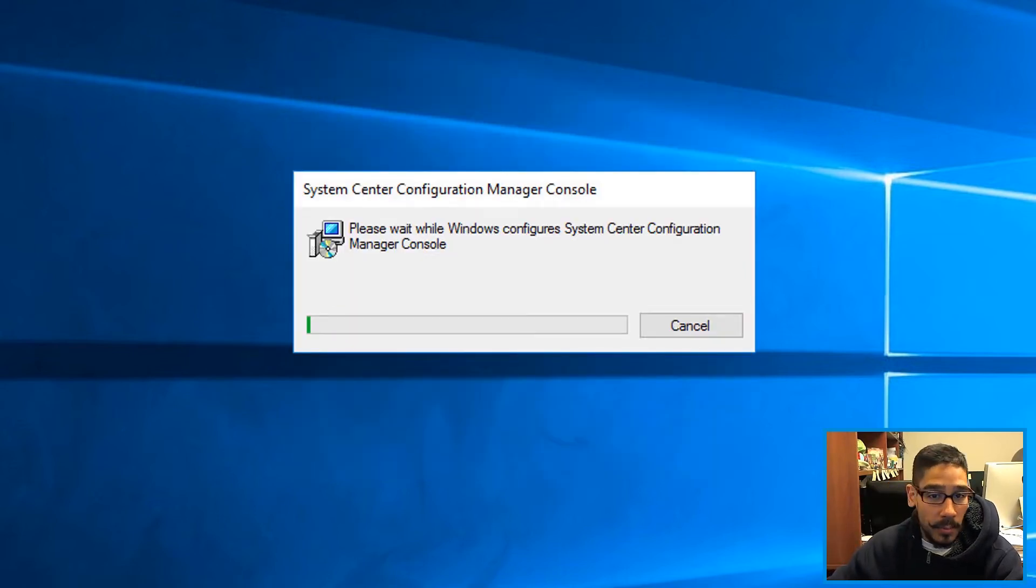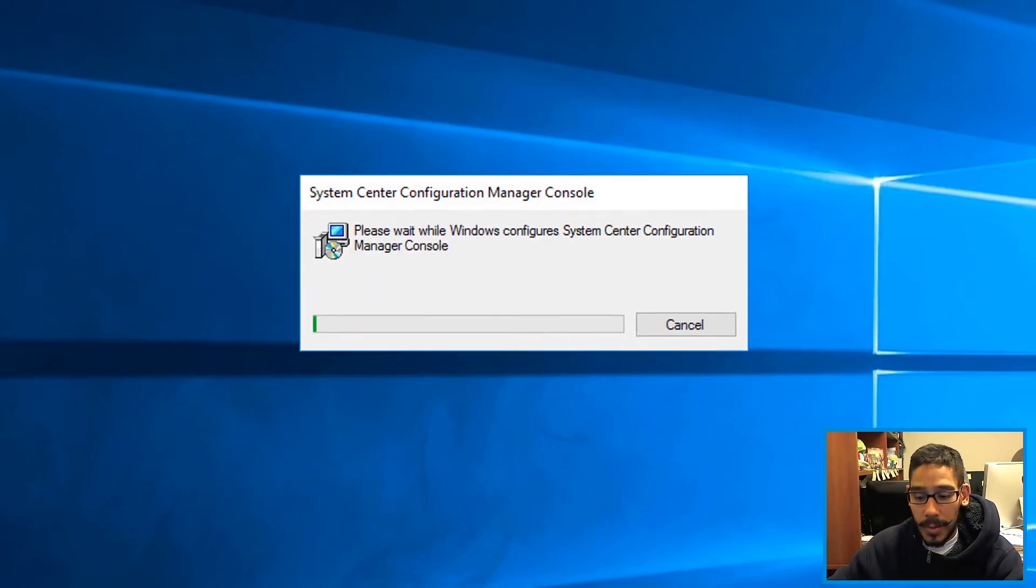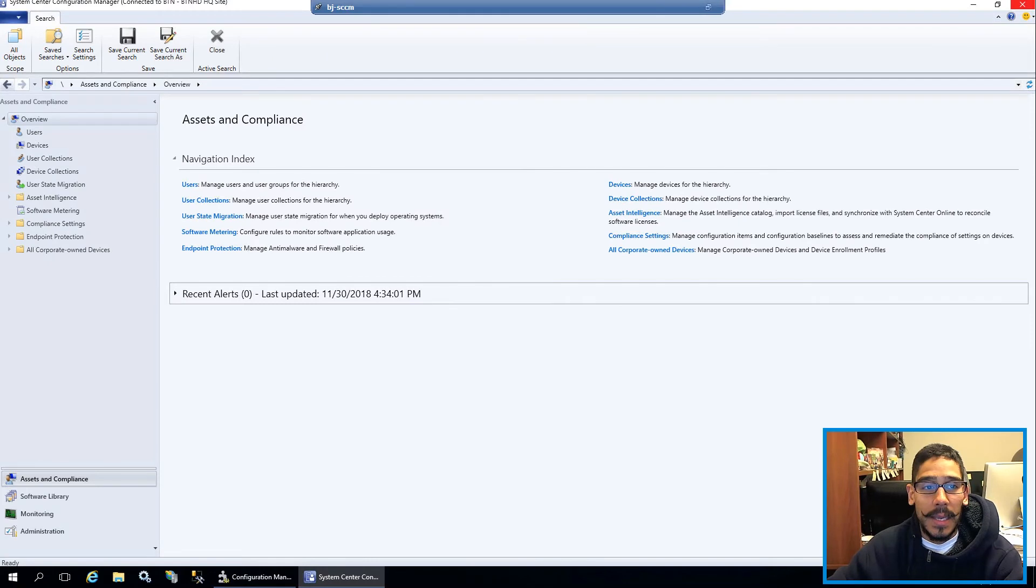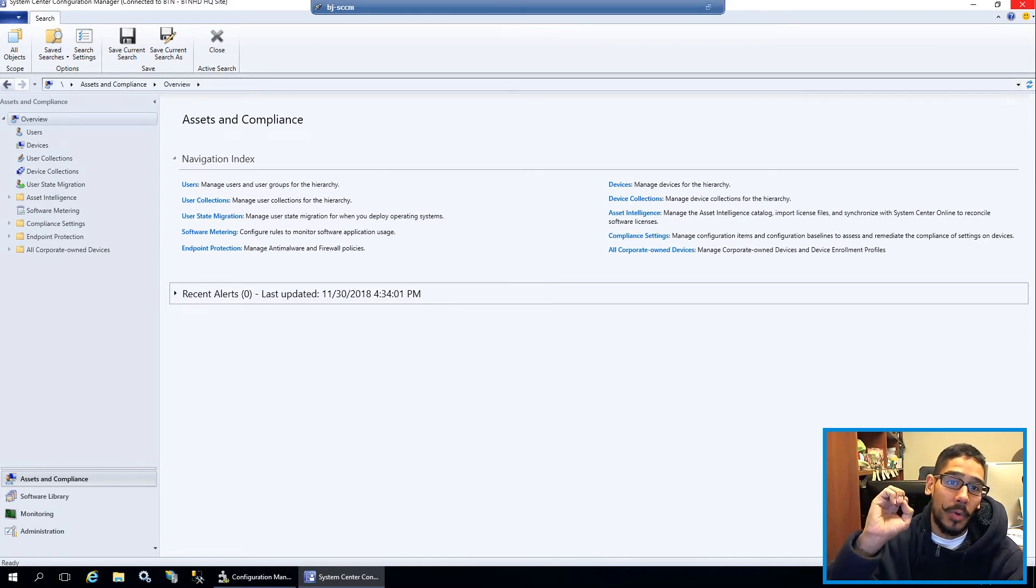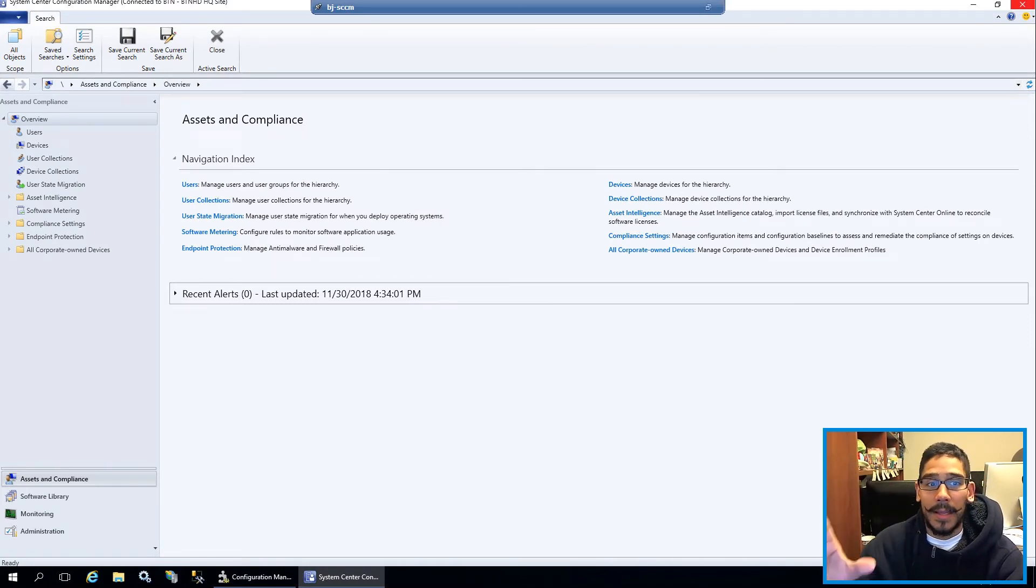So eventually when it disappears, you get this, and then your SCCM console will load up automatically. This is a great thing.